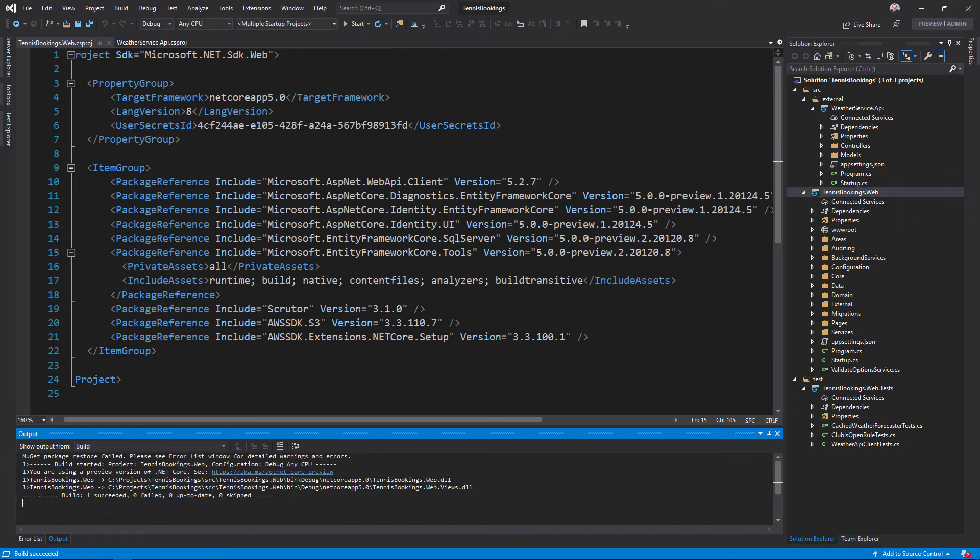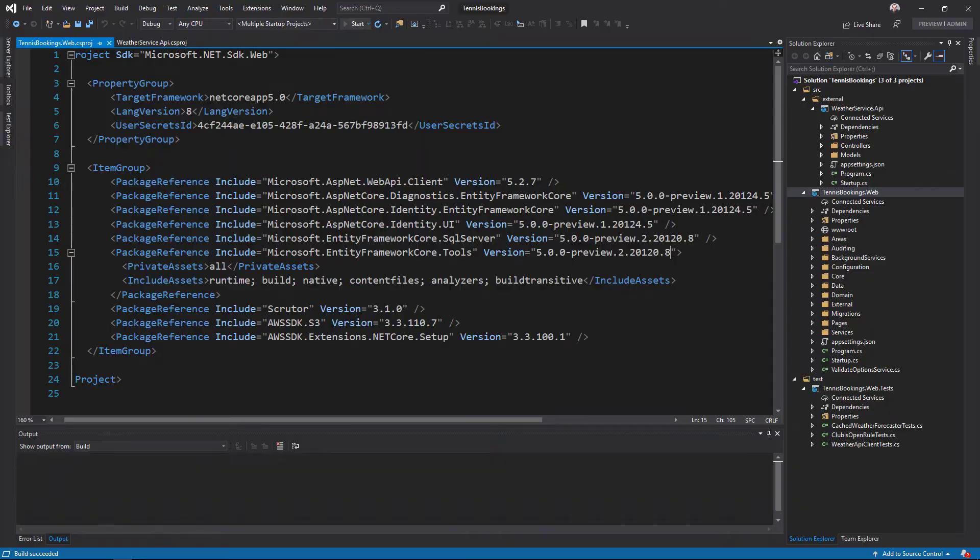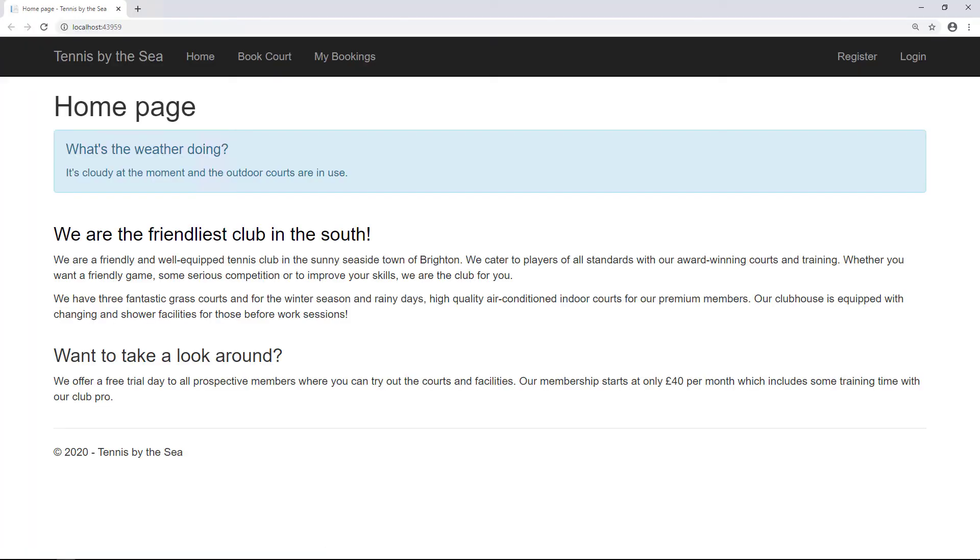Let me validate that everything still loads by running the application. The homepage still loads, and it includes the data from the weather API project as well.